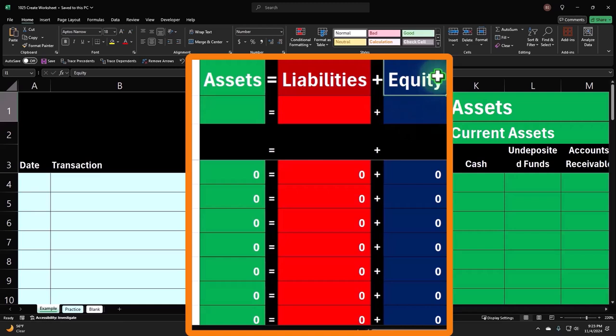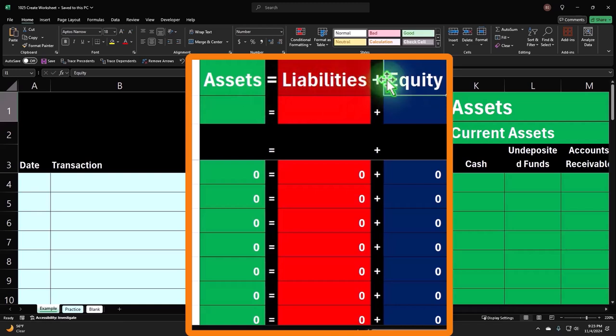And remember, from a financial statement perspective, we can rewrite this accounting equation to: assets minus liabilities equals equity.